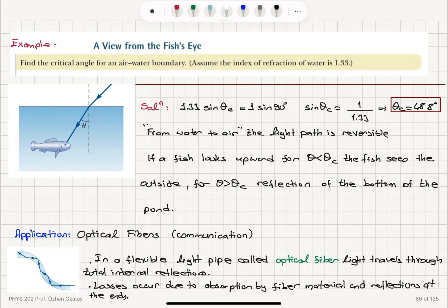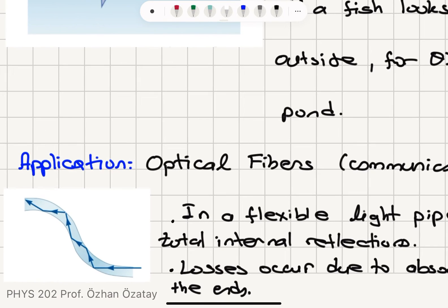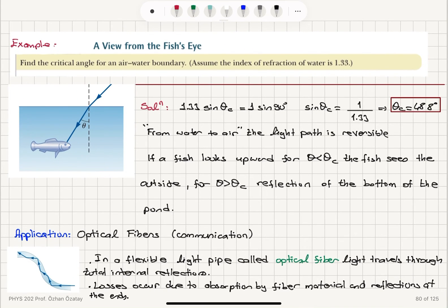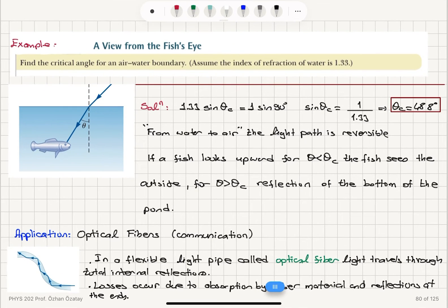An important application of total internal reflection is optical fiber communication. A flexible light pipe called an optical fiber carries light through total internal reflections. Losses can occur due to partial absorption of light by the fiber material and reflections at the ends of the pipe, causing a decrease in light intensity.